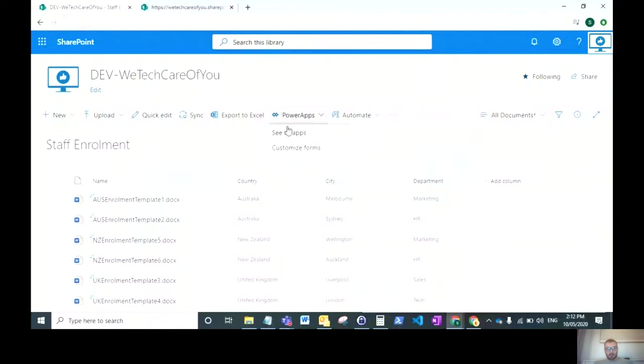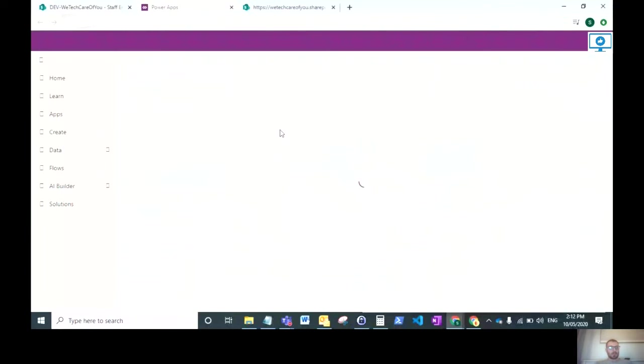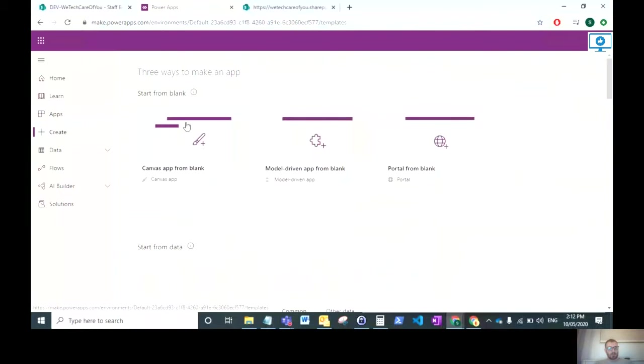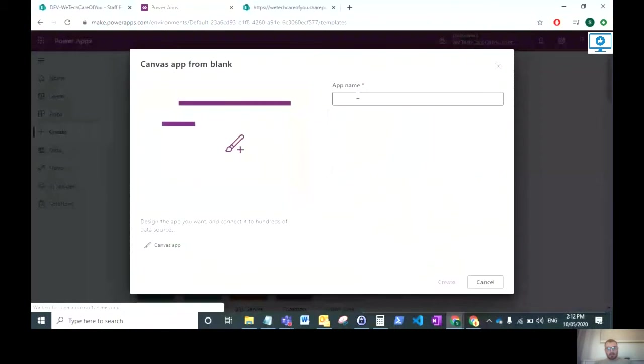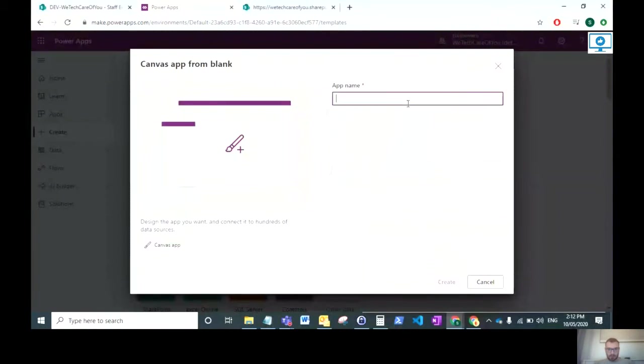Click Power Apps, see all apps, and we will create a new app from blank.